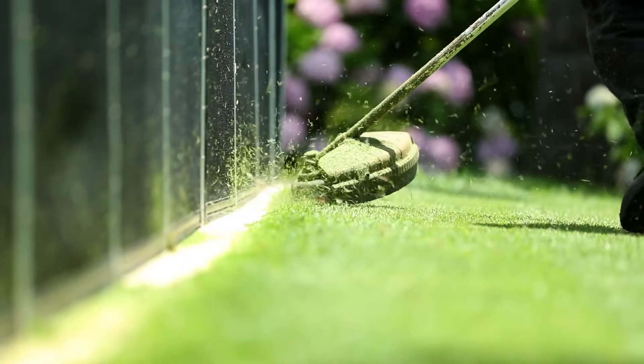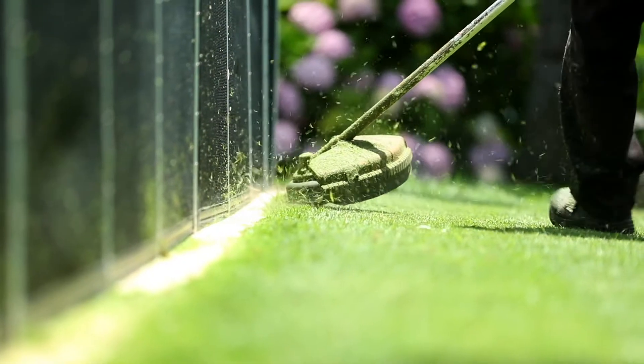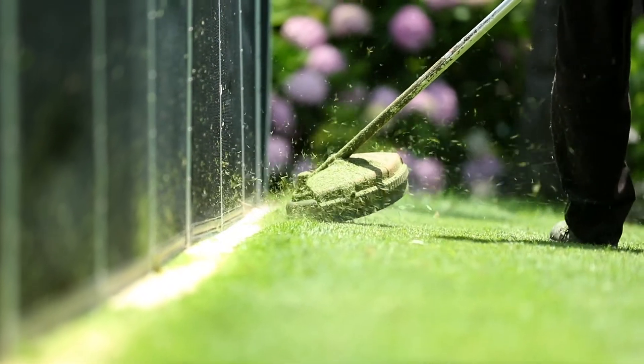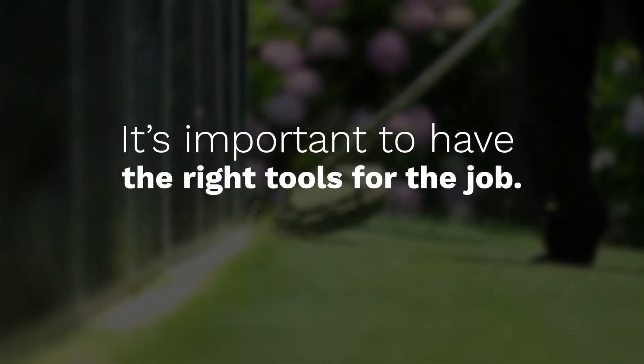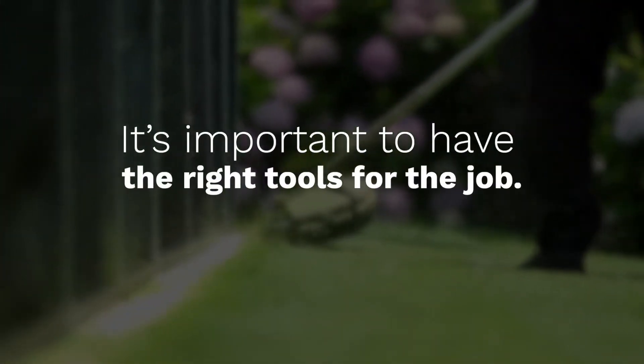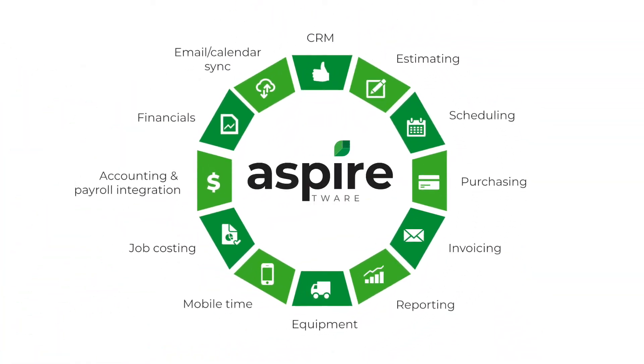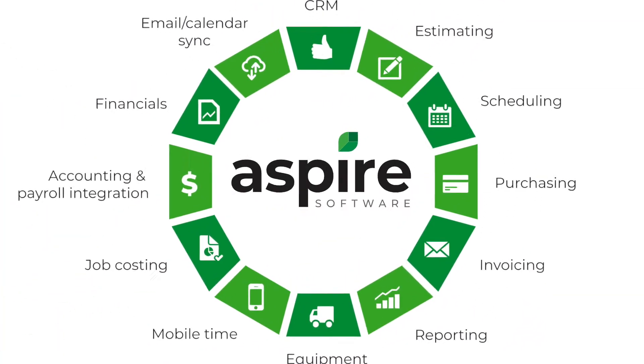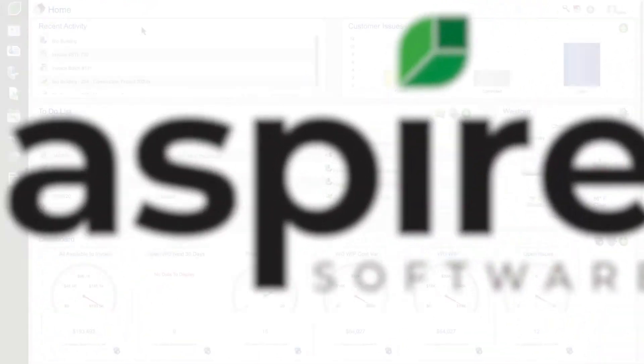At Aspire, we know that when you're running a landscape company, it's important to have the right tools for the job. Aspire offers the end-to-end functionality you need to keep your entire business running smoothly and profitably.